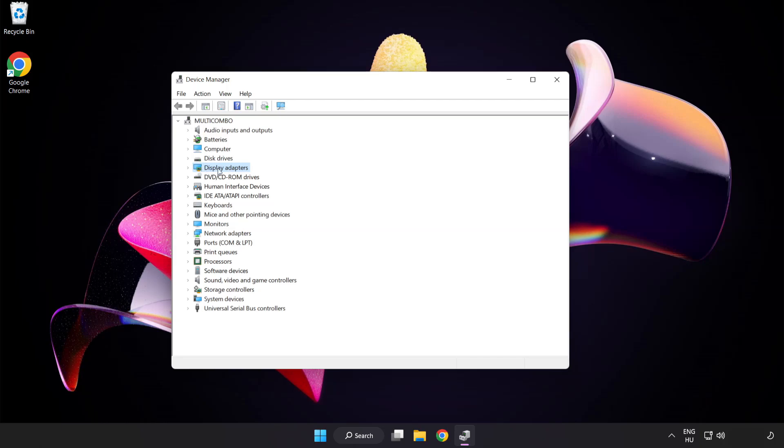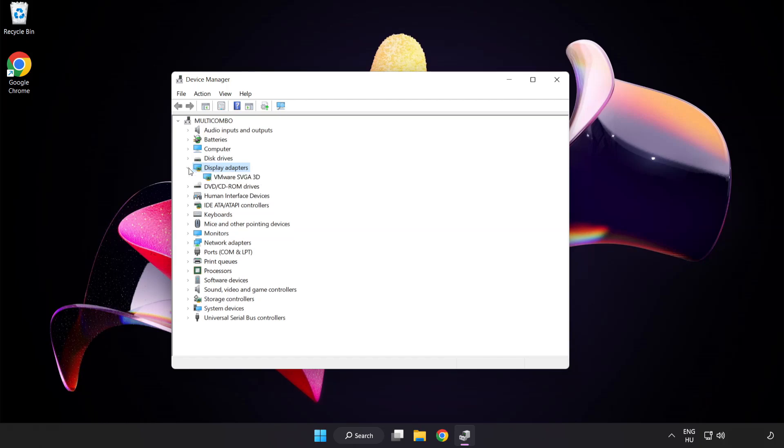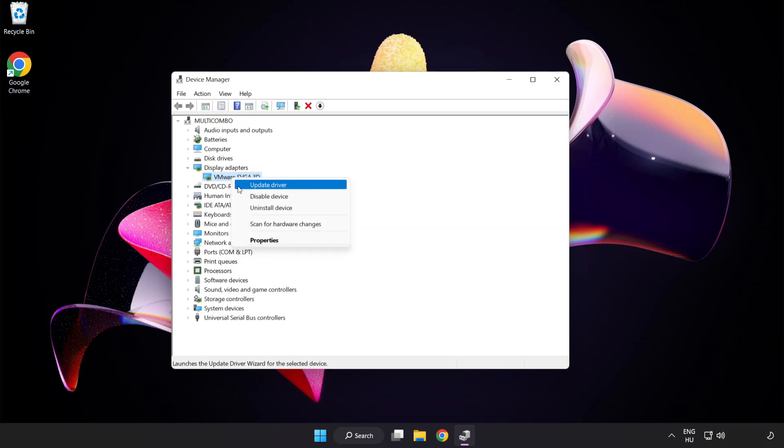Click display adapters. Select your display adapter. Right click and update driver.